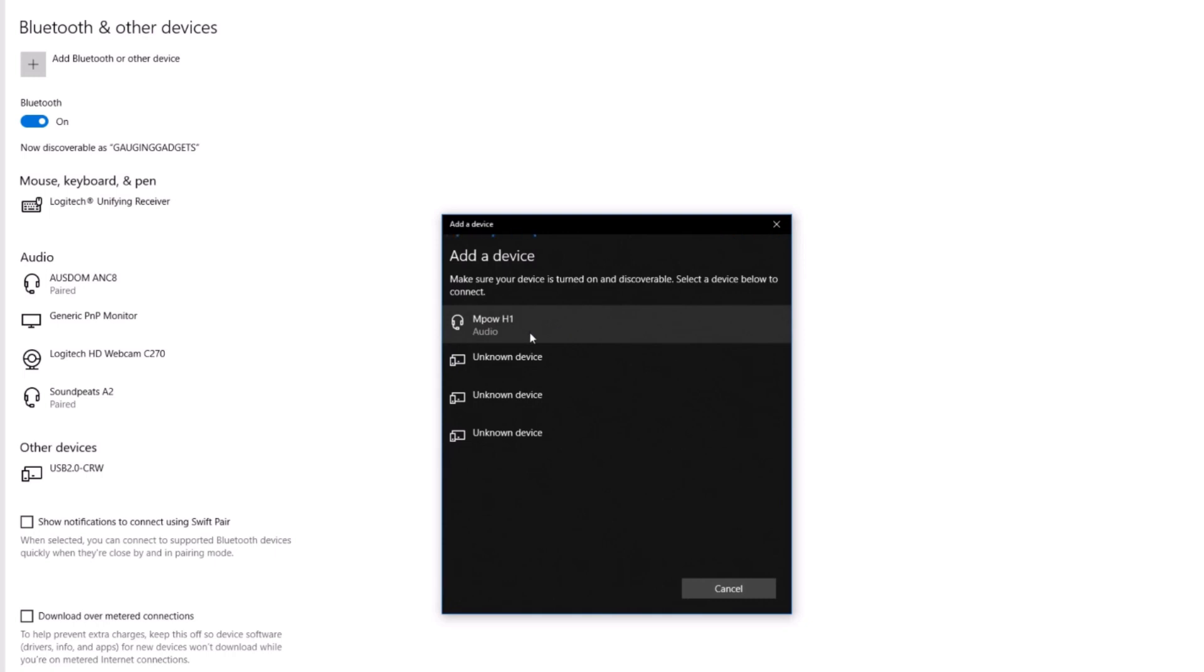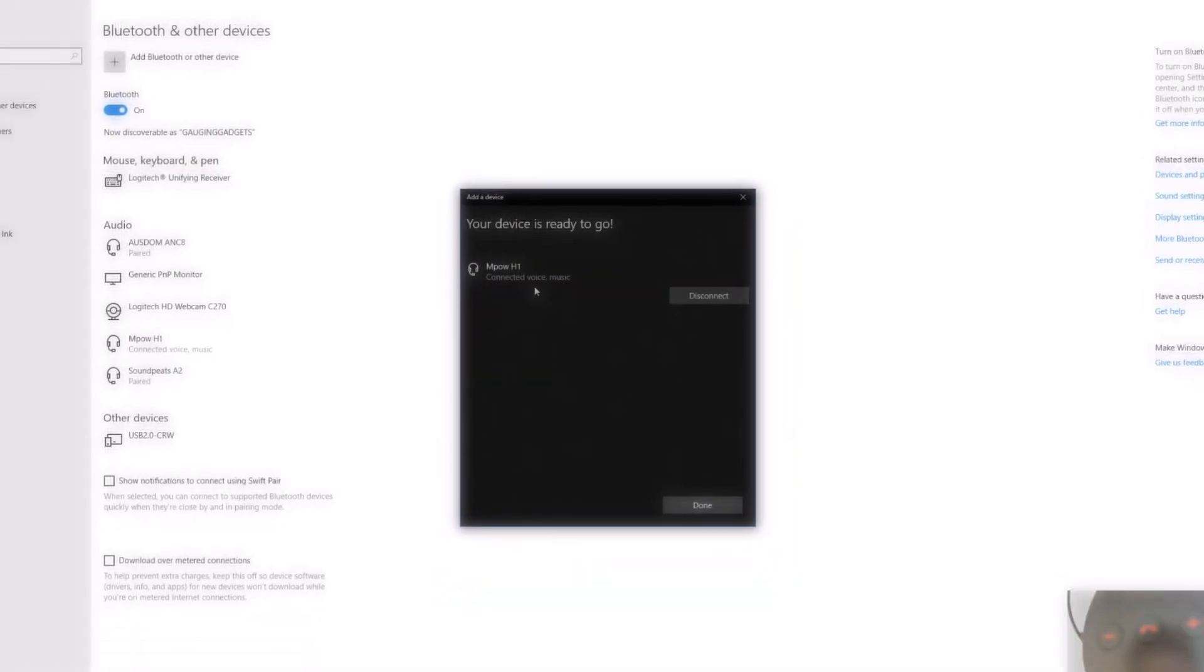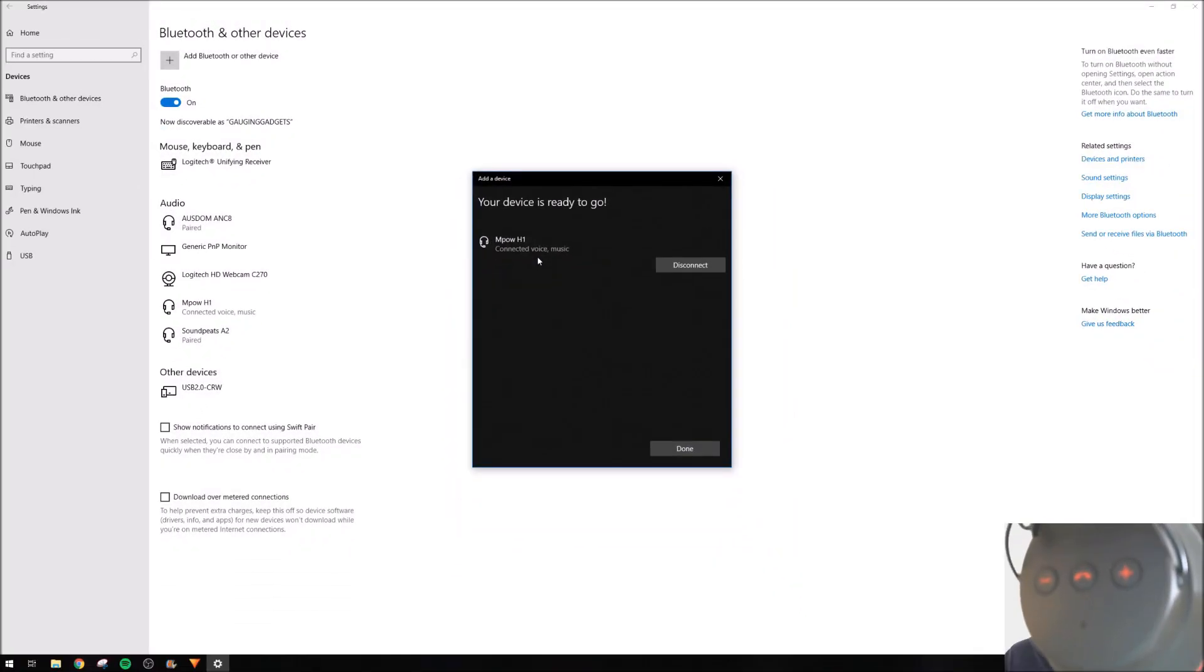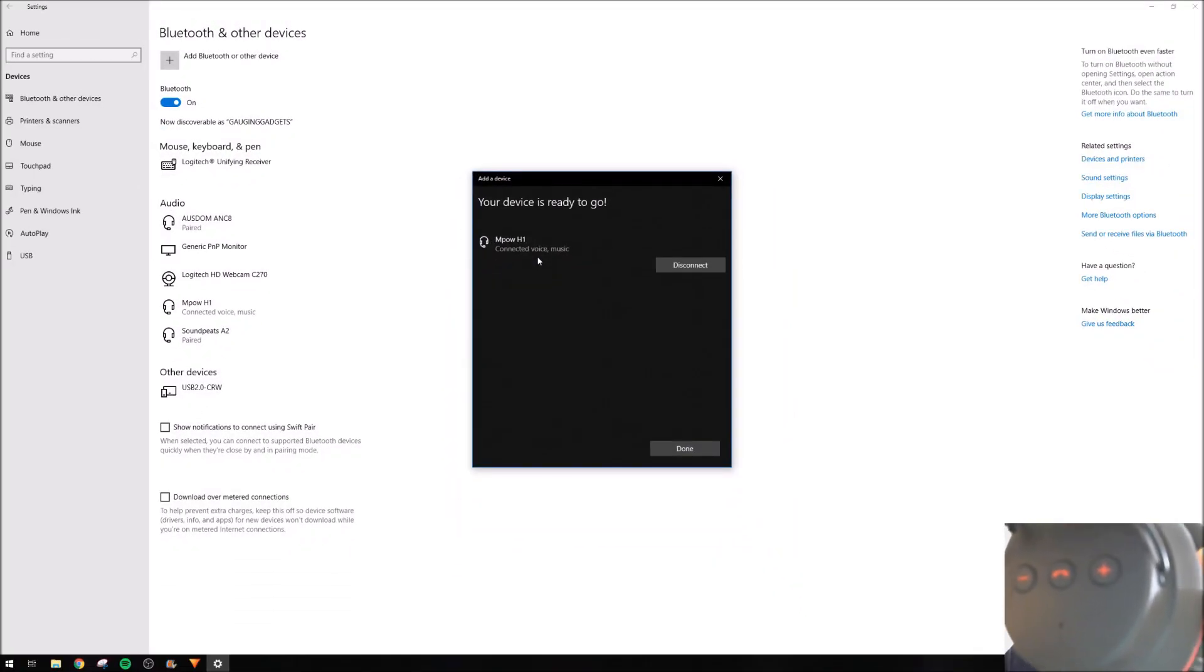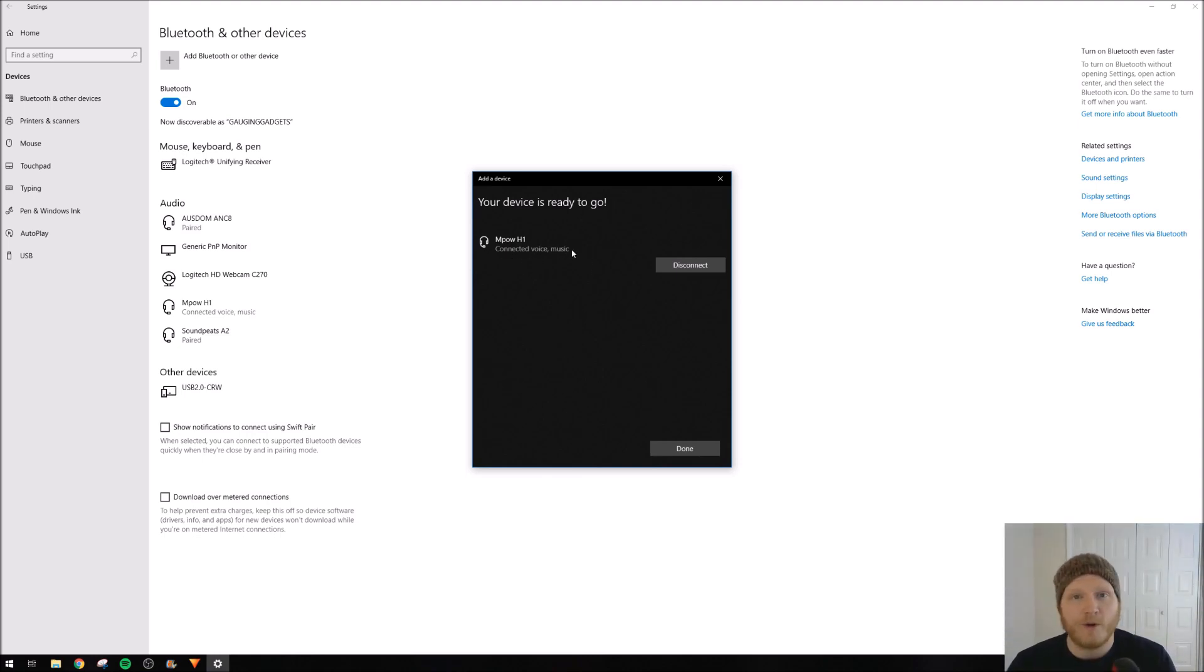As you can see, my headphones right here, the Empow H1s, came up. I'll select that. As you can see, the headphones are no longer flashing red and blue. They're flashing blue, which means they're in pairing mode. My computer is showing that it's connected through voice and music.